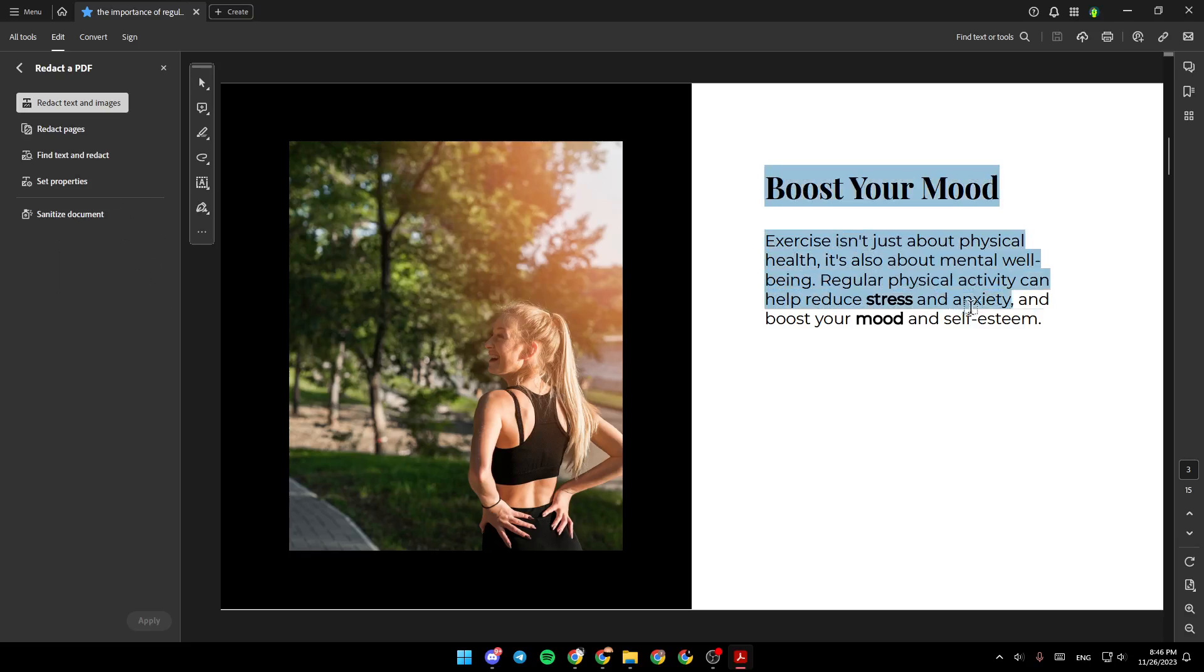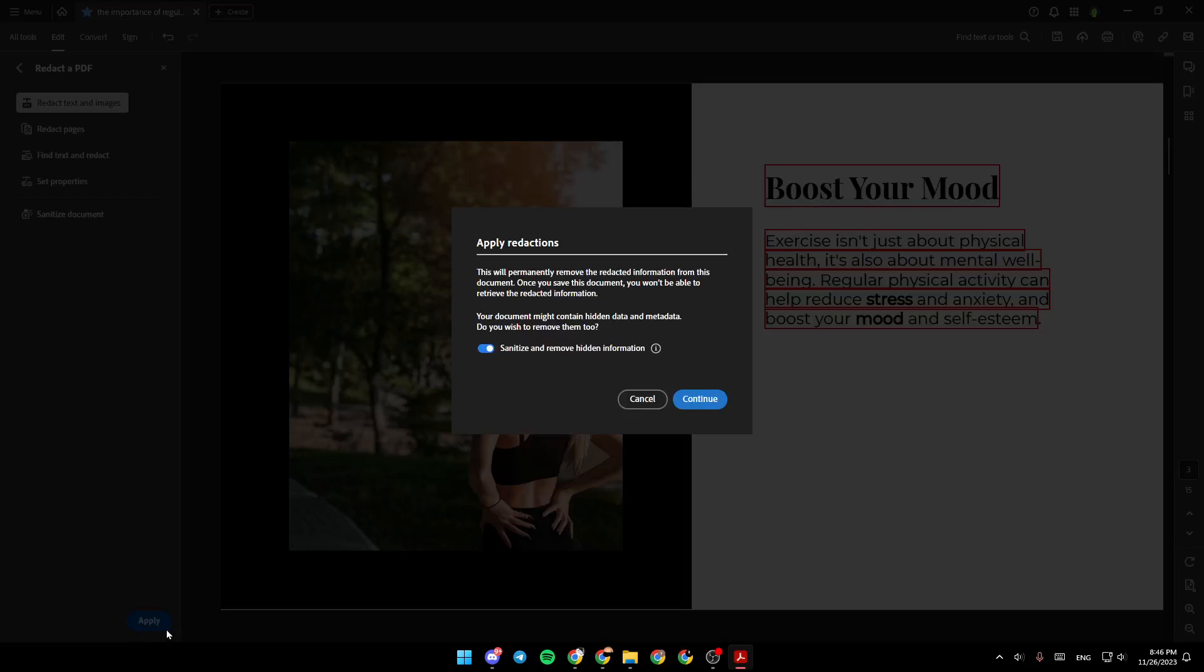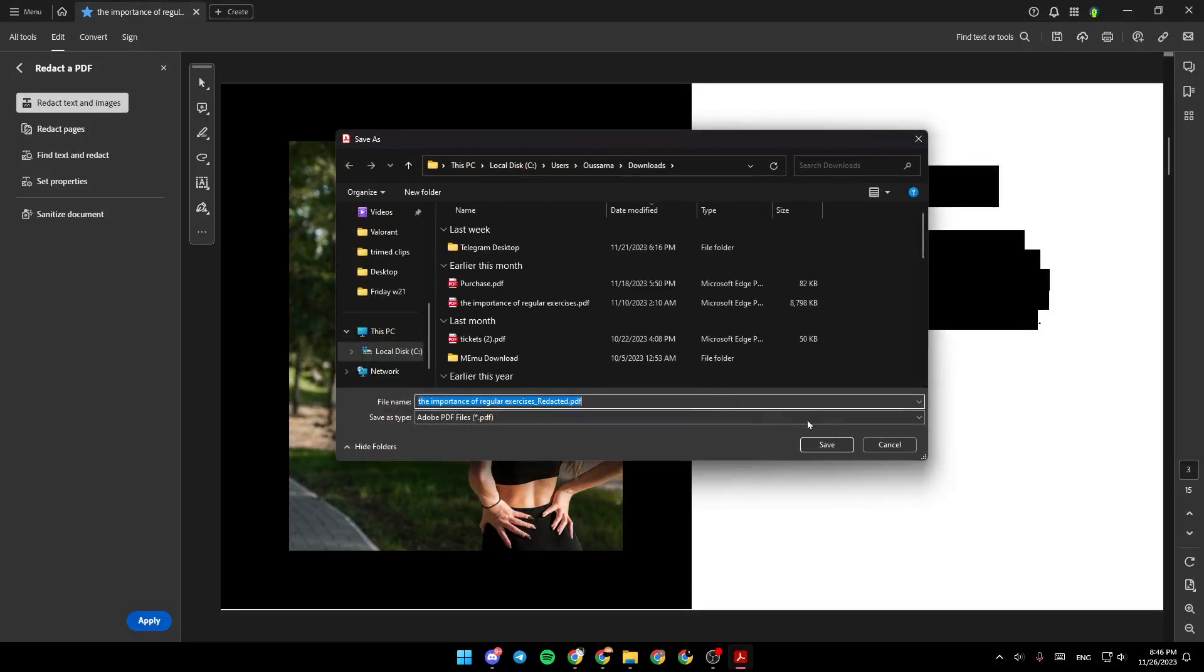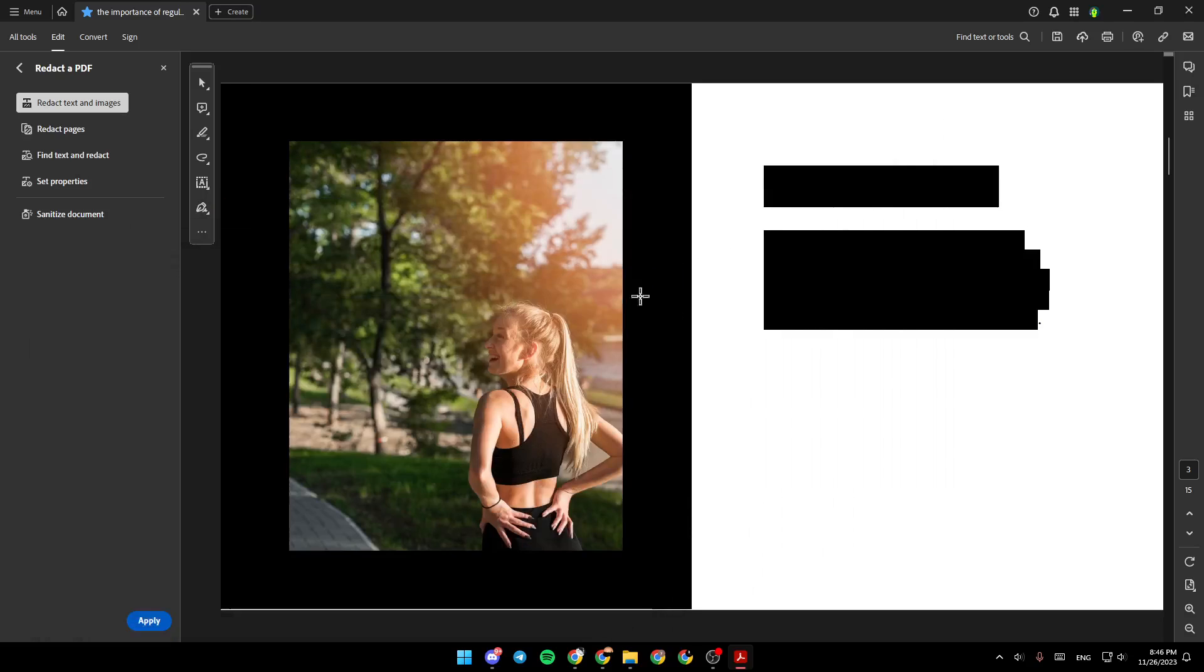So, for example, I'm going to select this text, and then click on Redact, and then click on Apply, Continue. And then, as you can see, the text is blurred.